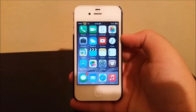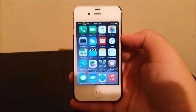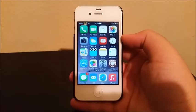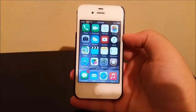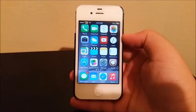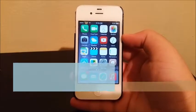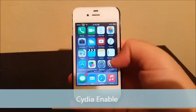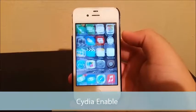Hi everyone, in this video I'm going to be showing you more tweaks for iOS 8.1.2. The first tweak I'm going to be showing you is called Cydia Enable. In order to get that you go to Cydia.